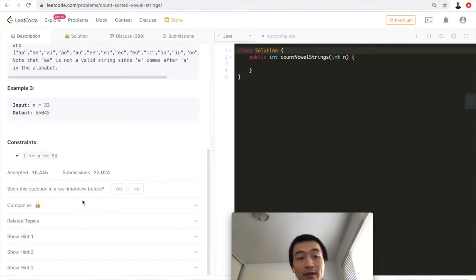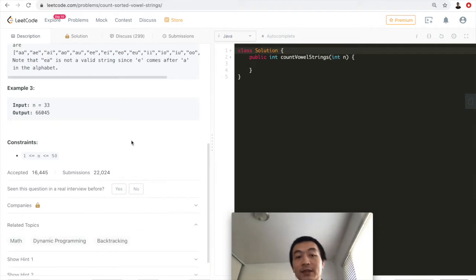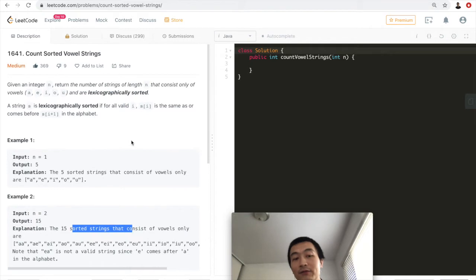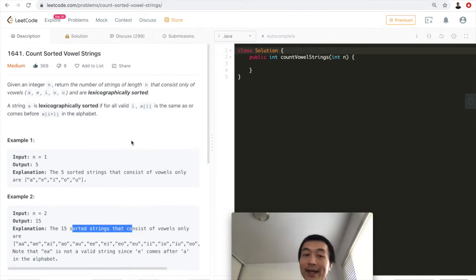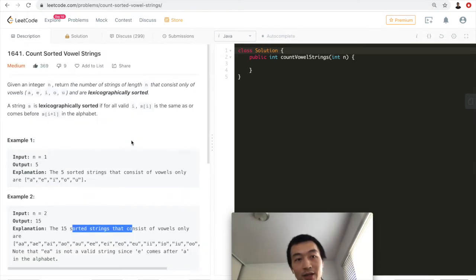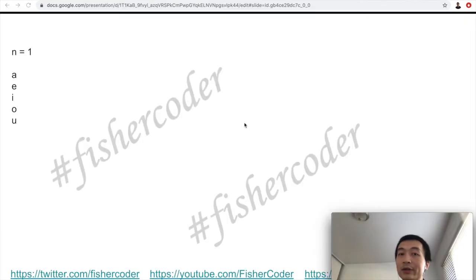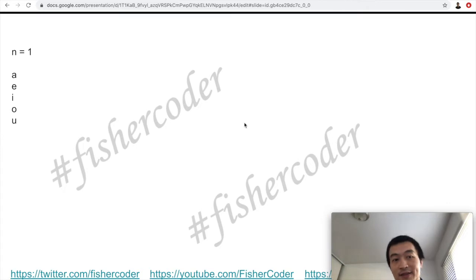There are multiple ways to approach this problem. The related topics are math, DP, and backtracking. The way I thought of this problem is we can apply a little bit of greedy and math to solve this problem. I thought it's very interesting to share, so I'm making this video now. Let's take a look at the slides.